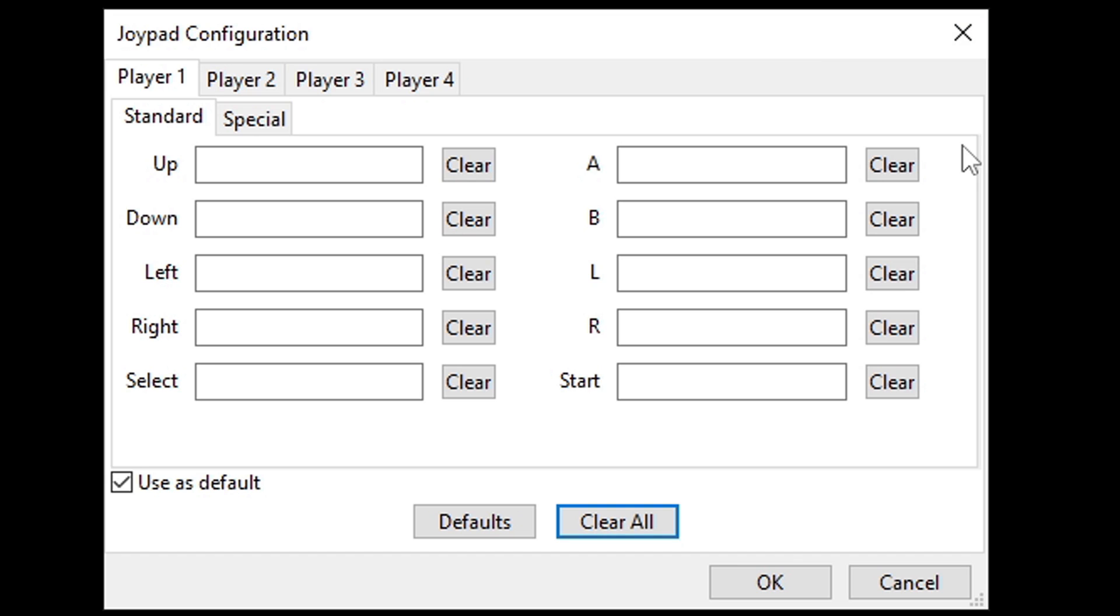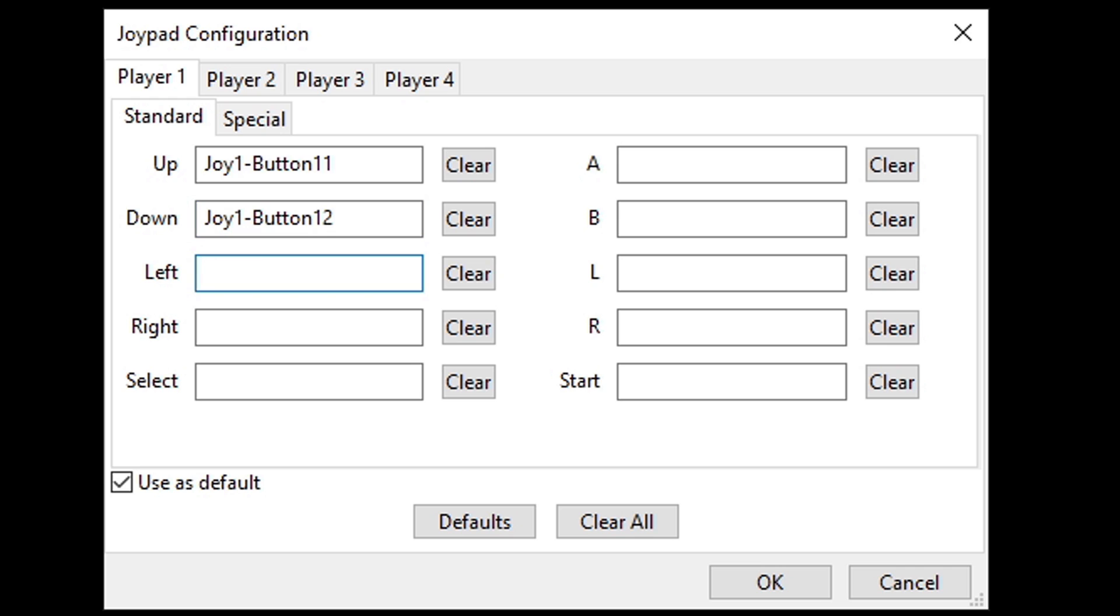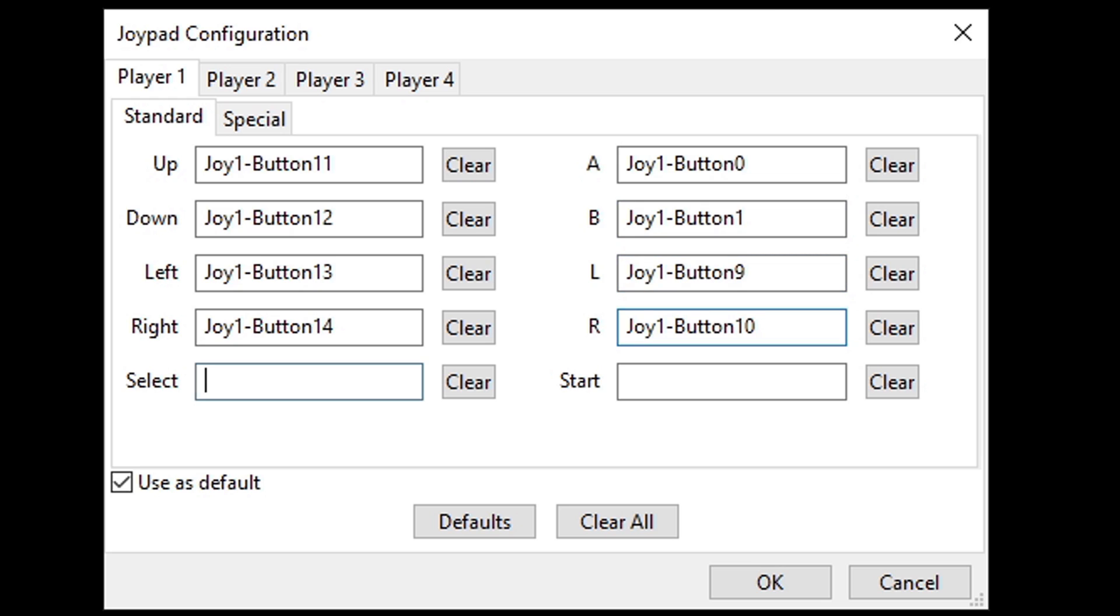Now to map out your buttons, all you want to do is click in the box next to the button you're ready to map out. So we can start with up. Let's click in the box and then hit up on your controller and it's just going to go in order from there. So now it wants to know what button is going to be down, left, right, which button are we using for A, B, left trigger, right trigger, select, and start.